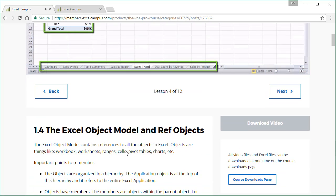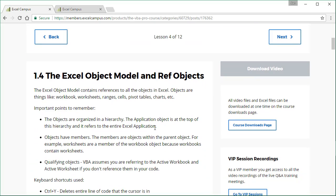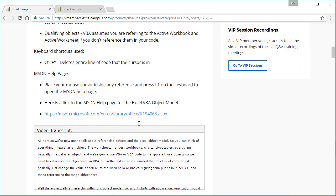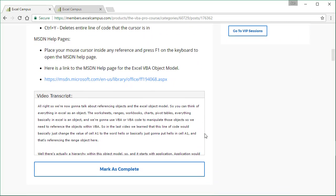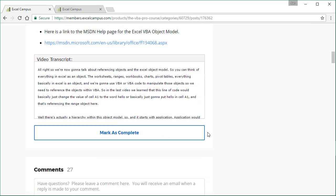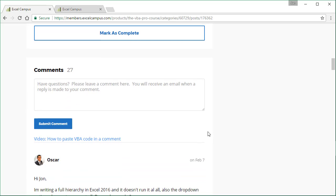And then when we scroll down on this video lesson page, we also have some text about the video lesson as well, the video transcript here. And if we scroll down...